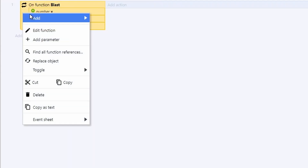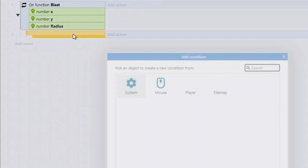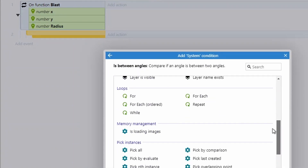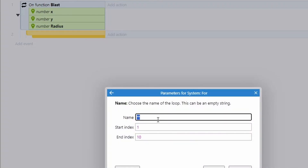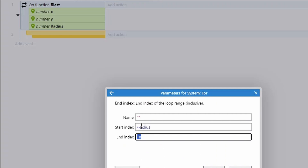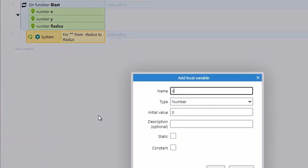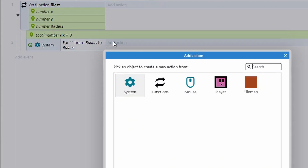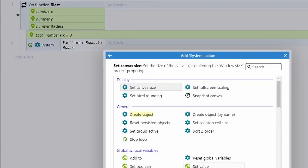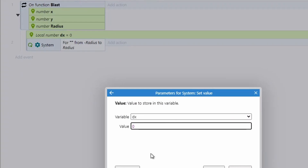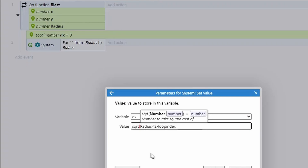I'll add a blank sub-event, then go to System and add a For loop — no name needed — running from minus radius to positive radius to cover all necessary squares. We also need a local variable called 'dx' set to zero. During the loop, we set dx using System Set Value: dx equals the square root of (radius squared minus loop index squared).